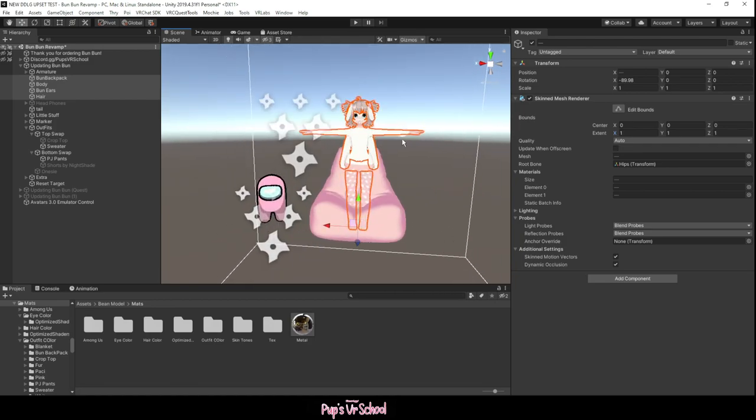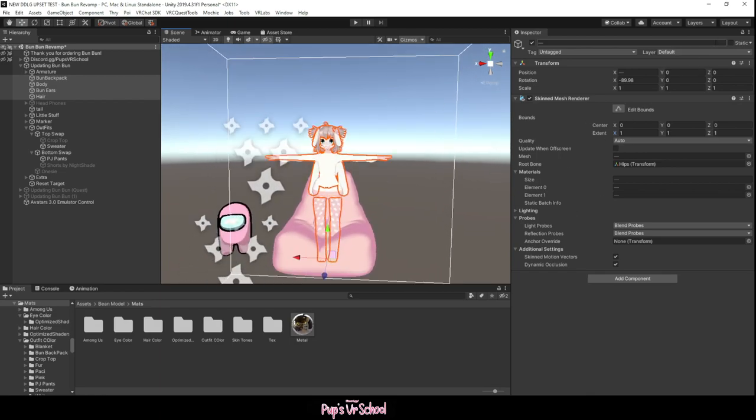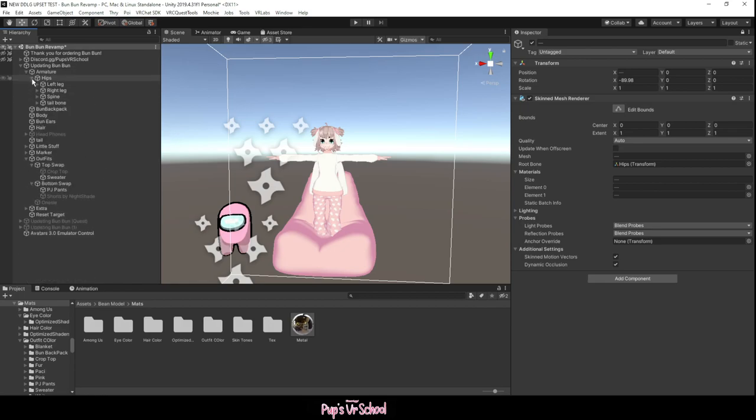And so that will fix that. So while you have this selected, you can click this lock icon, and I usually find that making the chest bone—you'll have to click the drop down until you get to the chest bone.